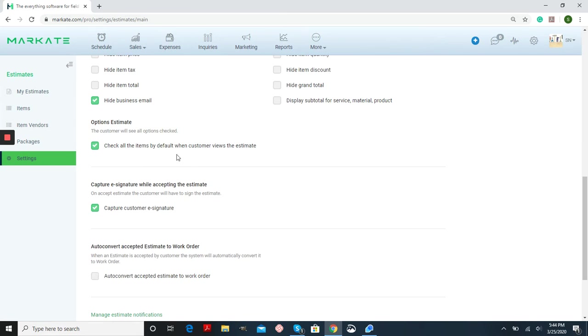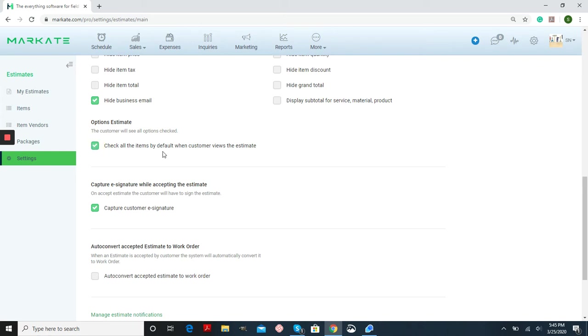If you send out an options estimate to your customer, all of the items on that will be checked by default. So if you want your customer to be able to select what they want from an empty list, you would uncheck this. If you want them to be able to see everything as checked and they will be forced to uncheck what they don't want, this is what you will have checked.